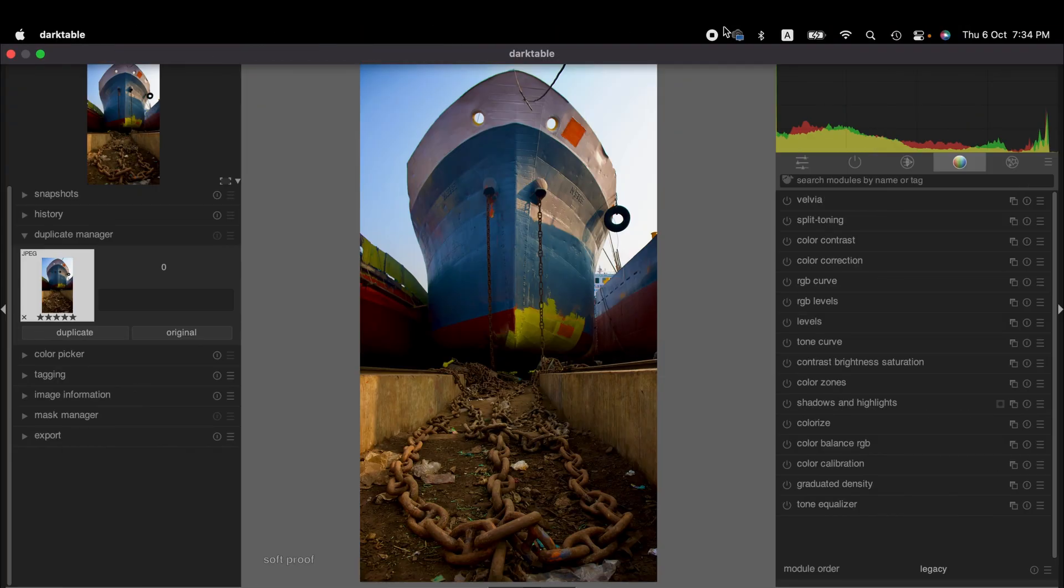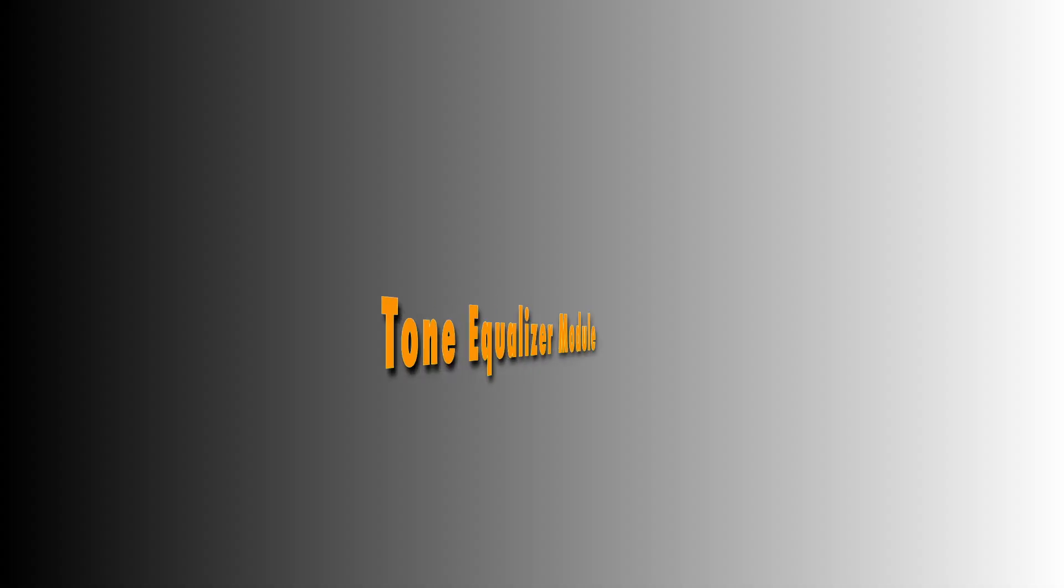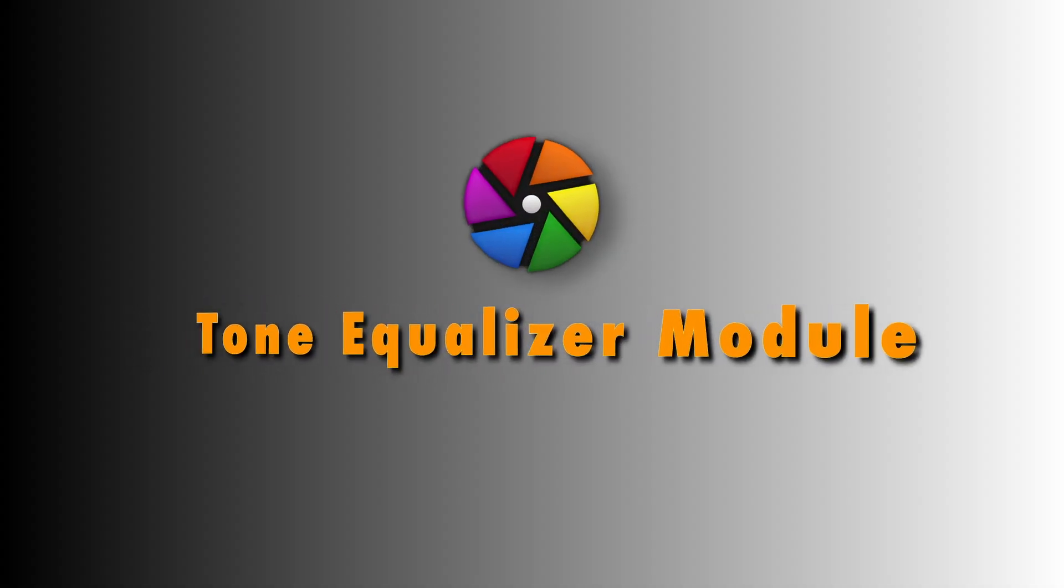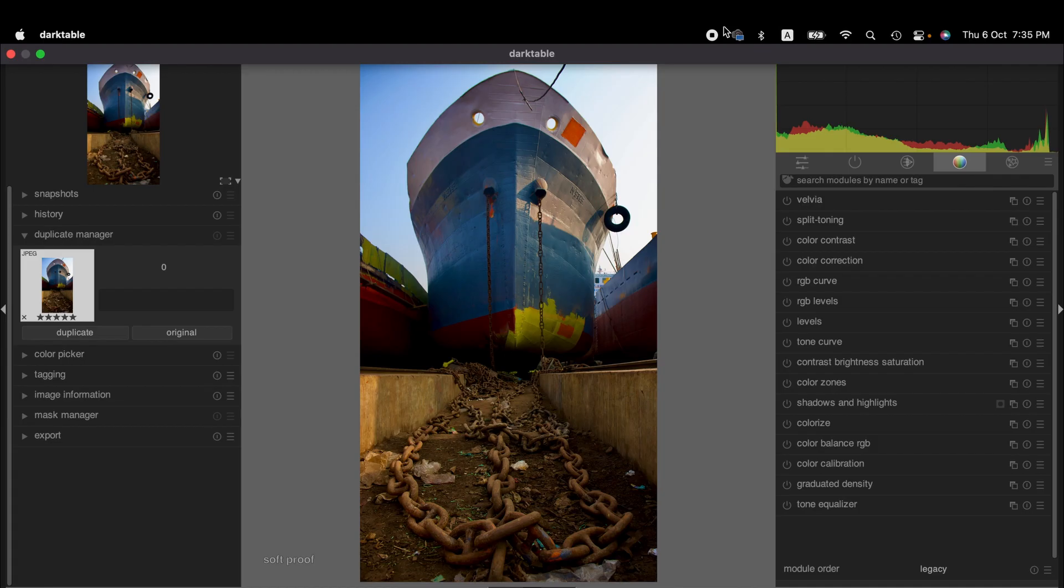Hello friends, welcome to another Darktable tutorial. Today we'll learn how to remove shadows or adjust shadows using tone equalizer module instead of using shadows and highlights module. You can say it's an alternative, a better alternative.